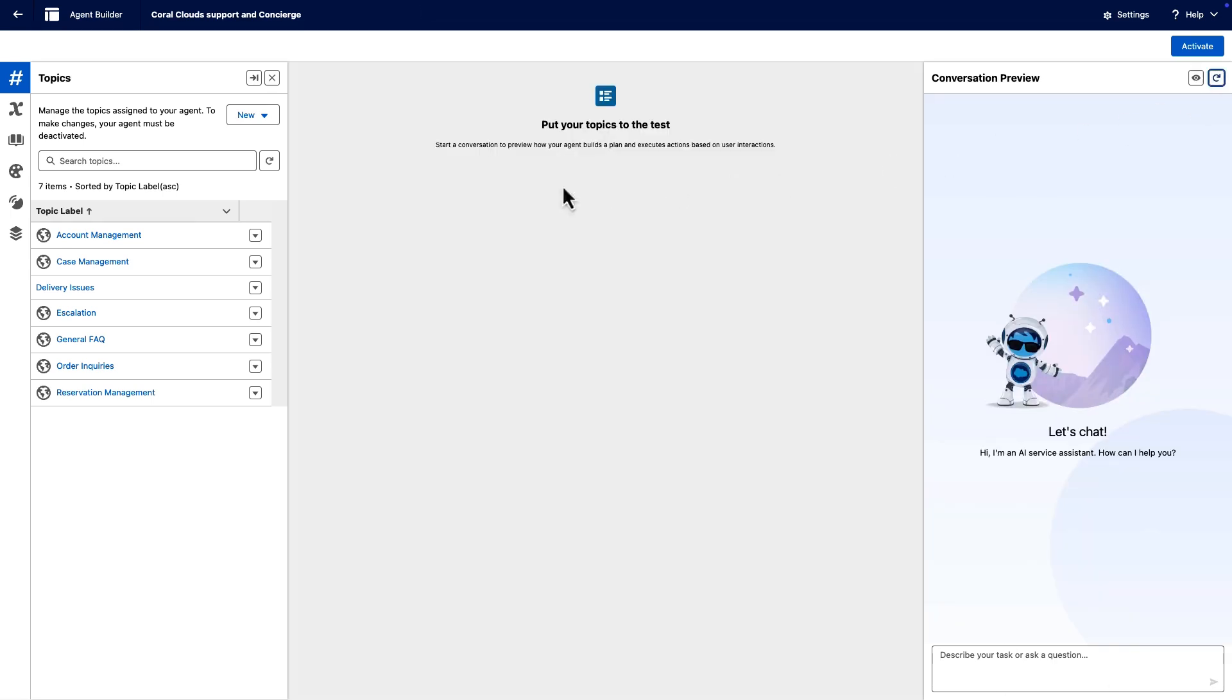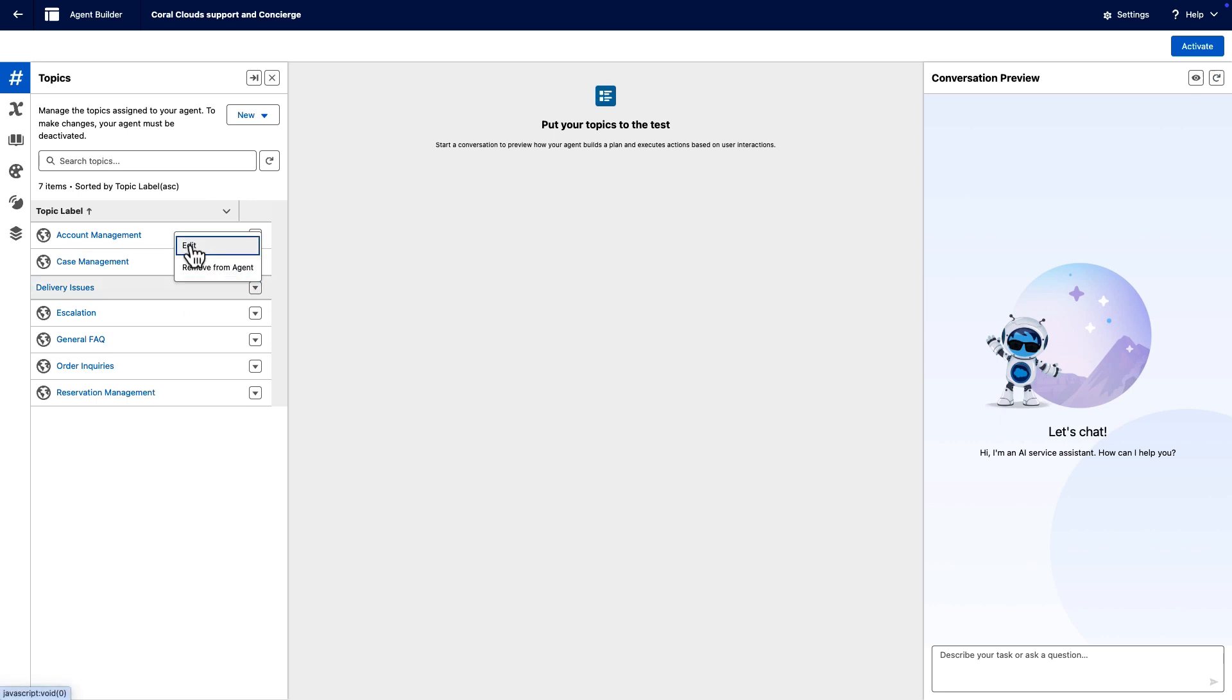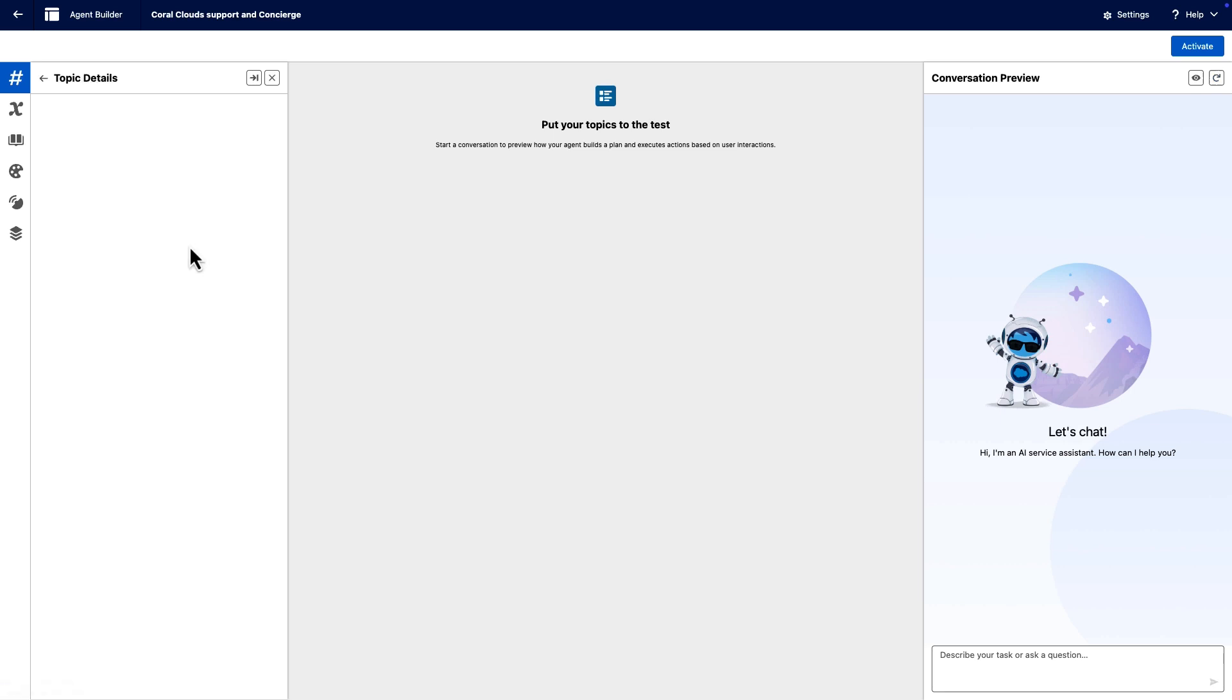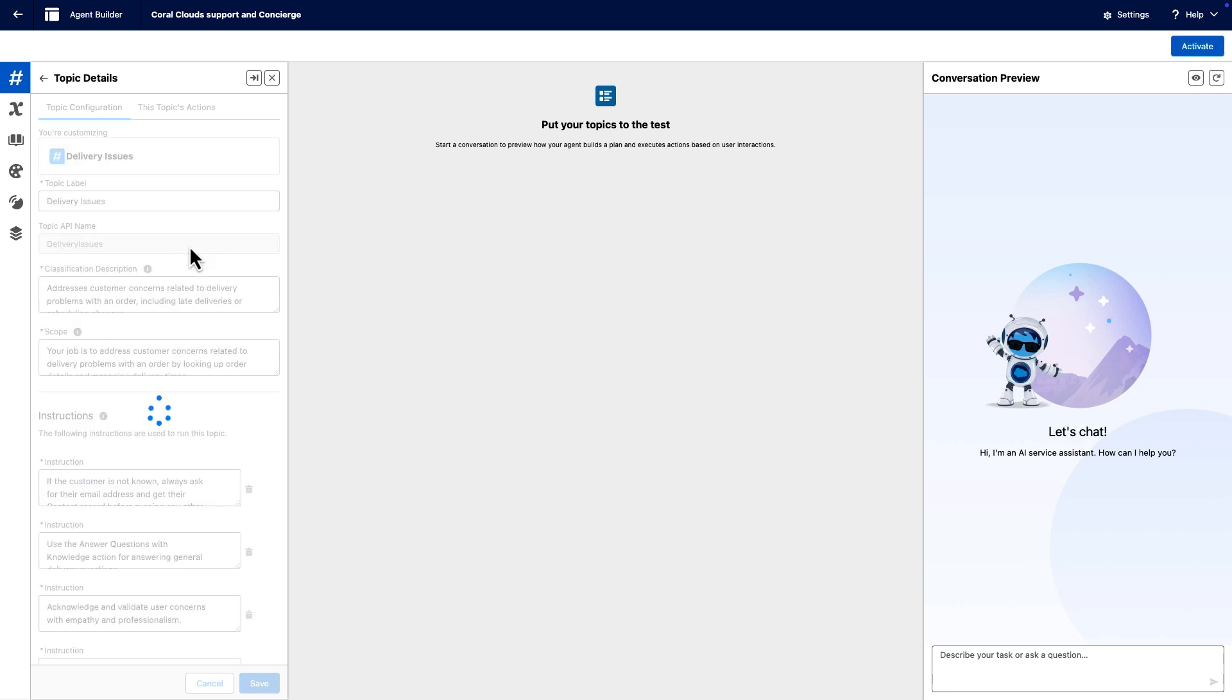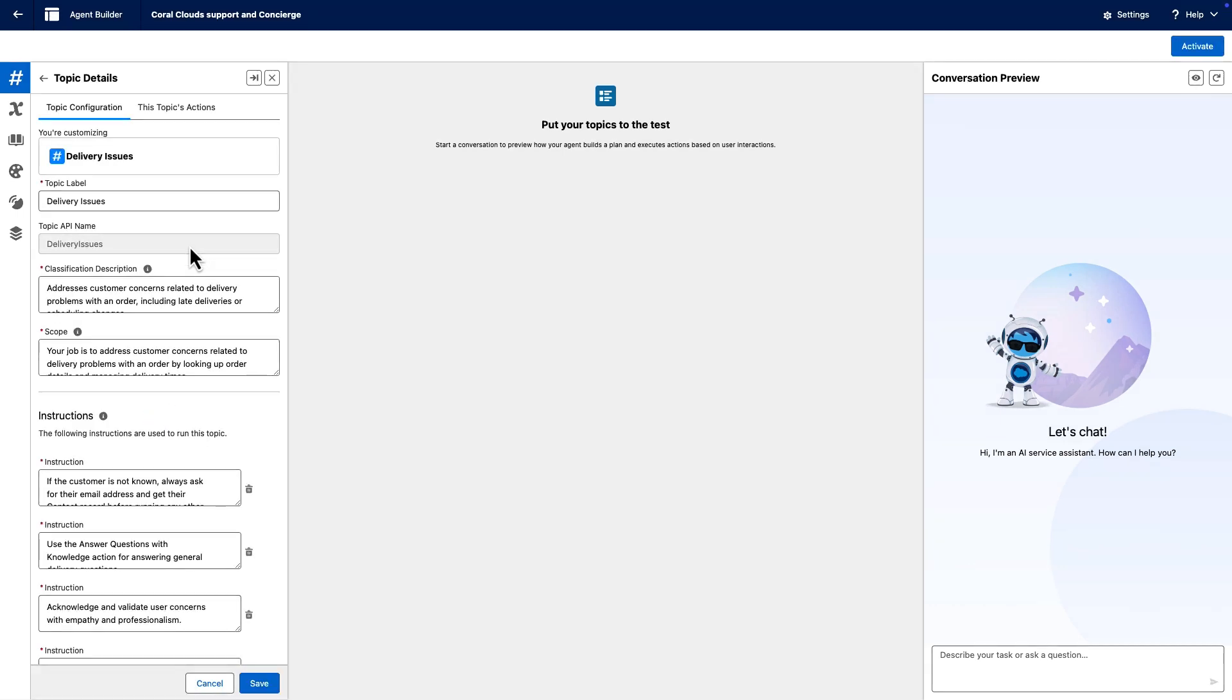Back in Topics, select the topic label for delivery issues. The names and instructions for agent actions and their inputs and outputs determine when and how an action is used.